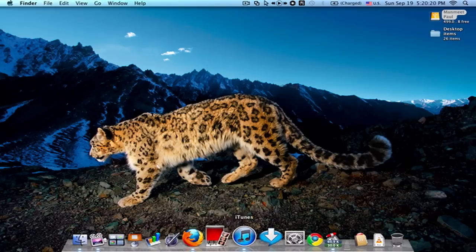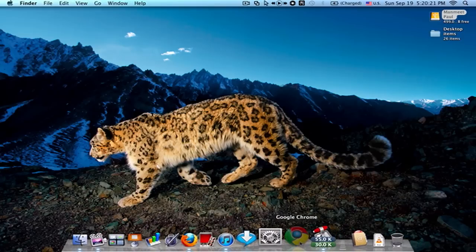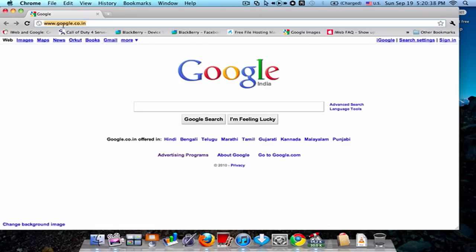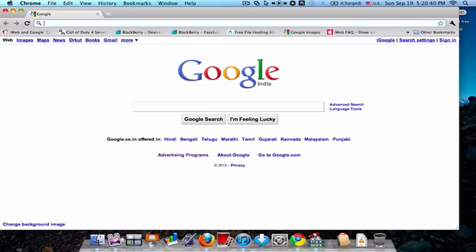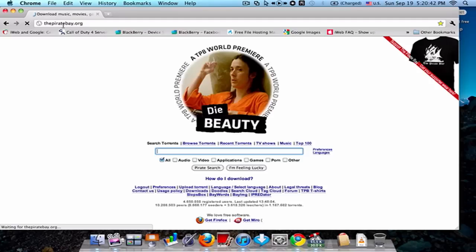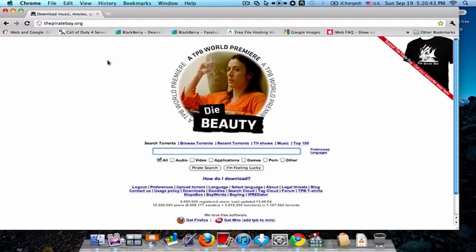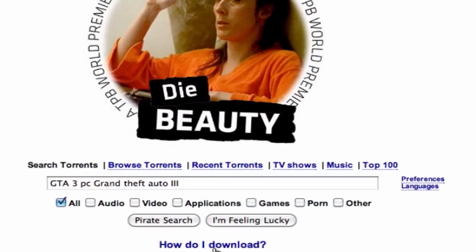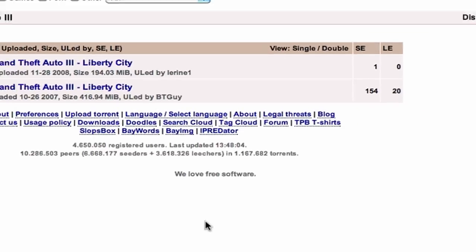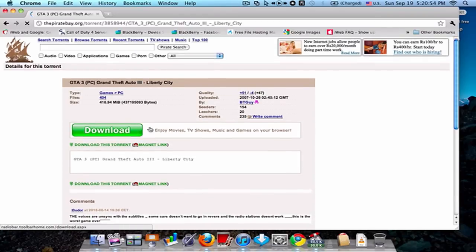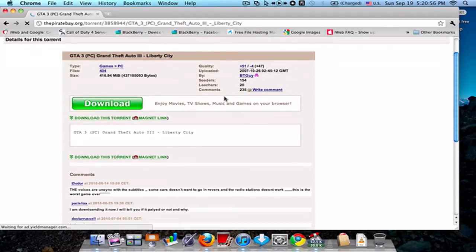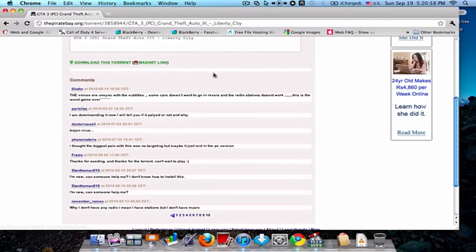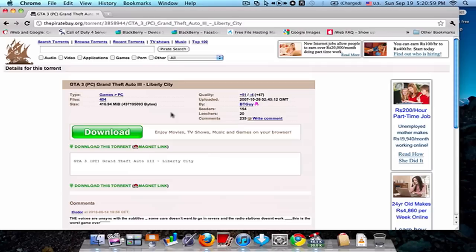So the first thing you do is go to your internet browser and type in the Pirate Bay, and then you type in this thing and pirate search. You get this, download this torrent and then you will have Liberty City.